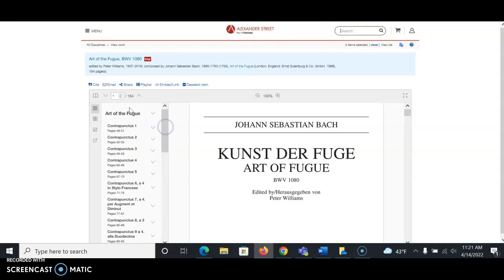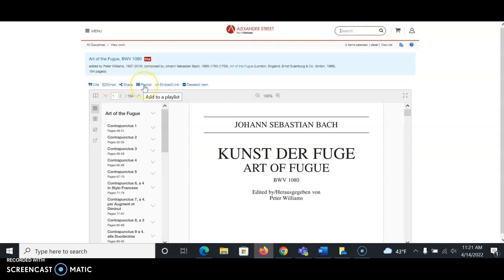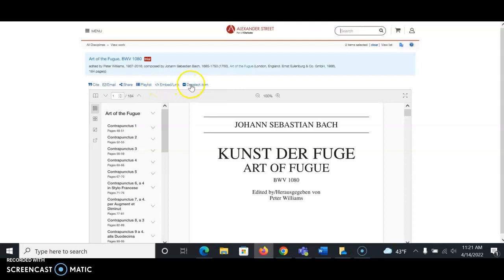At the top, you can see that there's options for citing this score, emailing the score to yourself, sharing a link to the score, a direct link, creating a playlist, and also an embed link. You can also select the item, and that will create a list for you that you can email to yourself or to someone else.